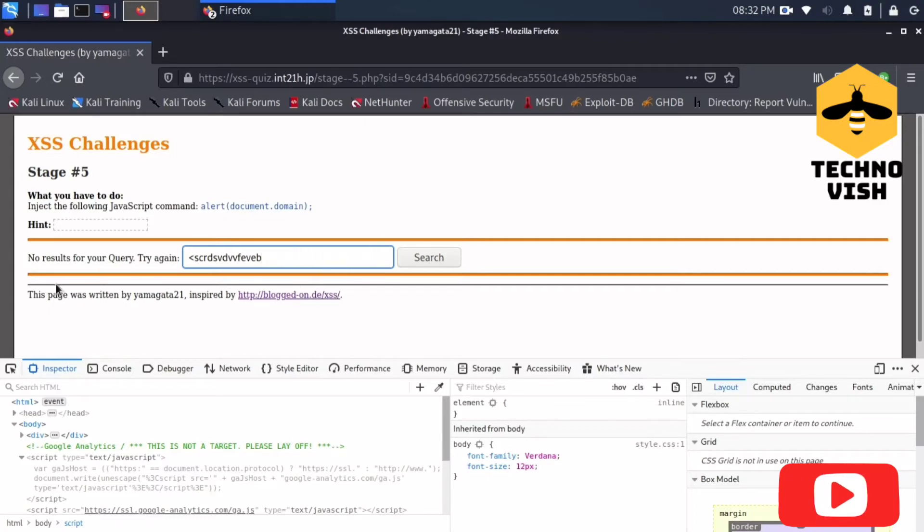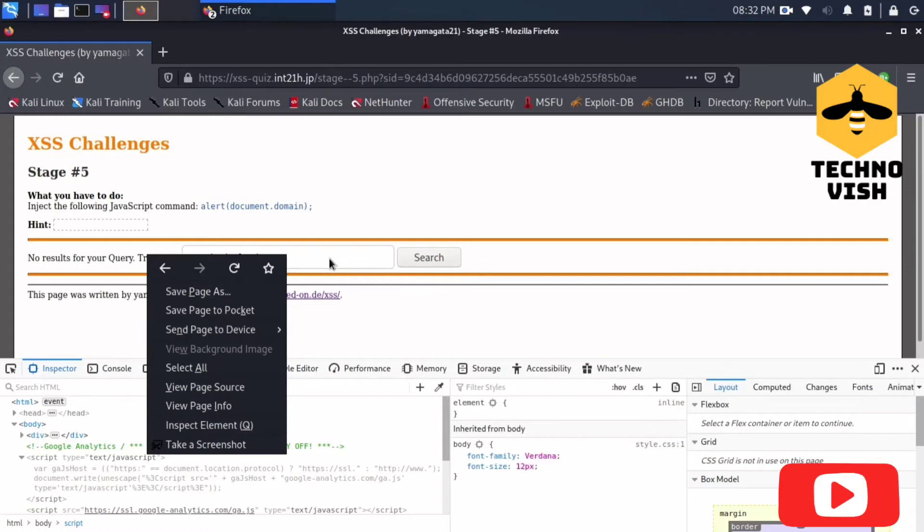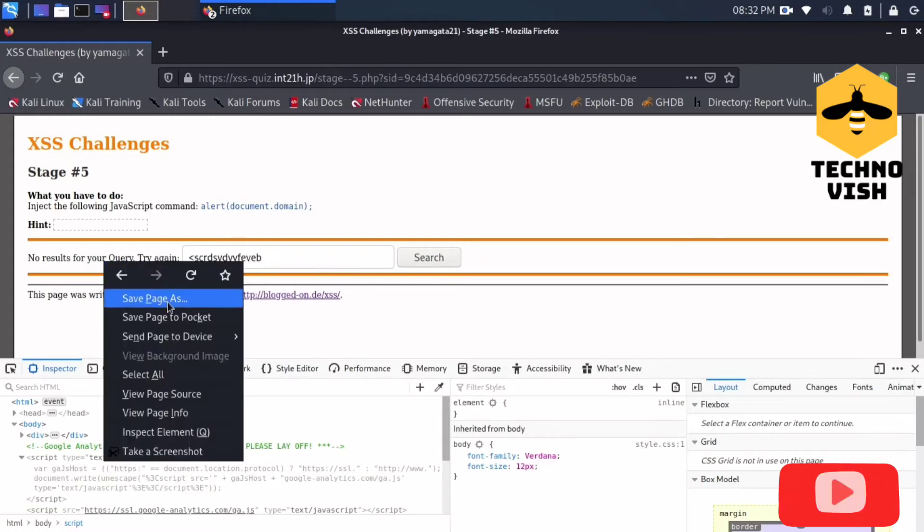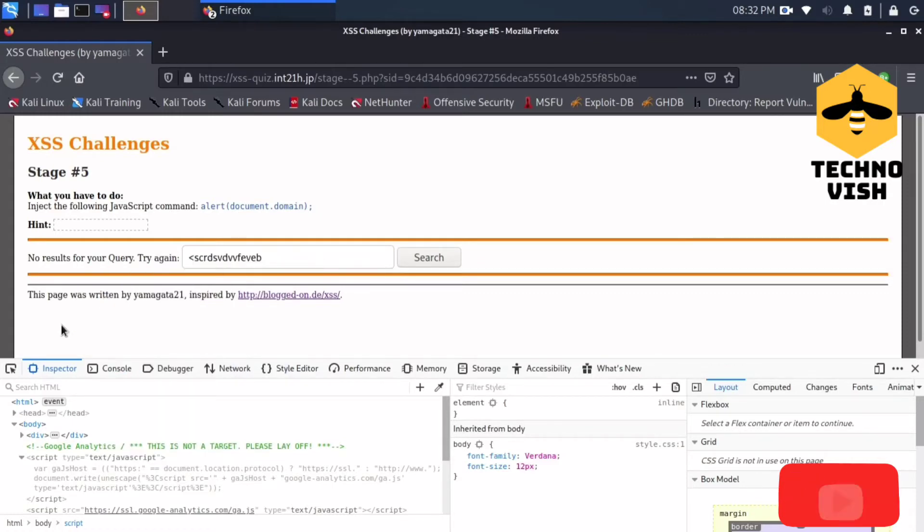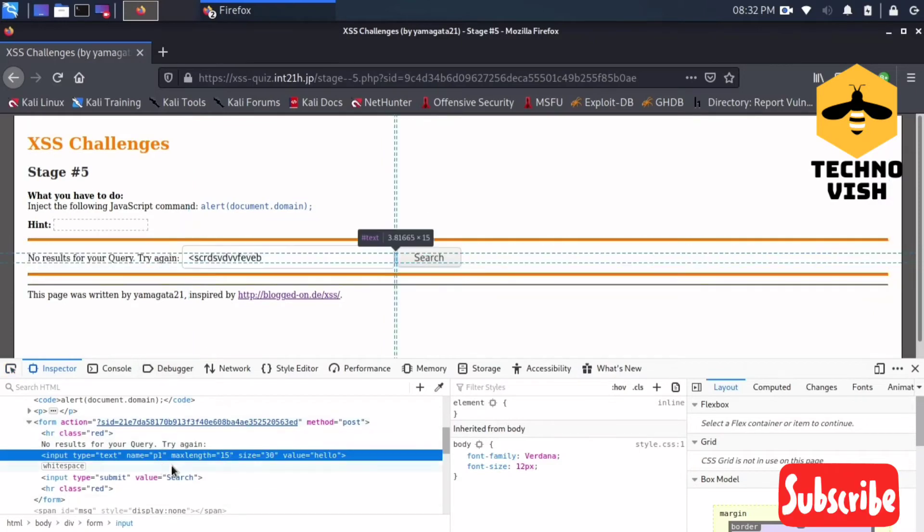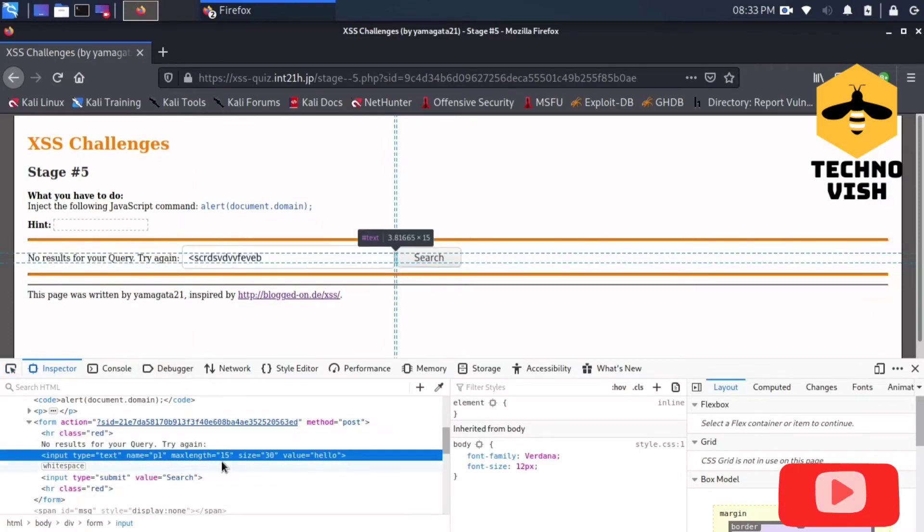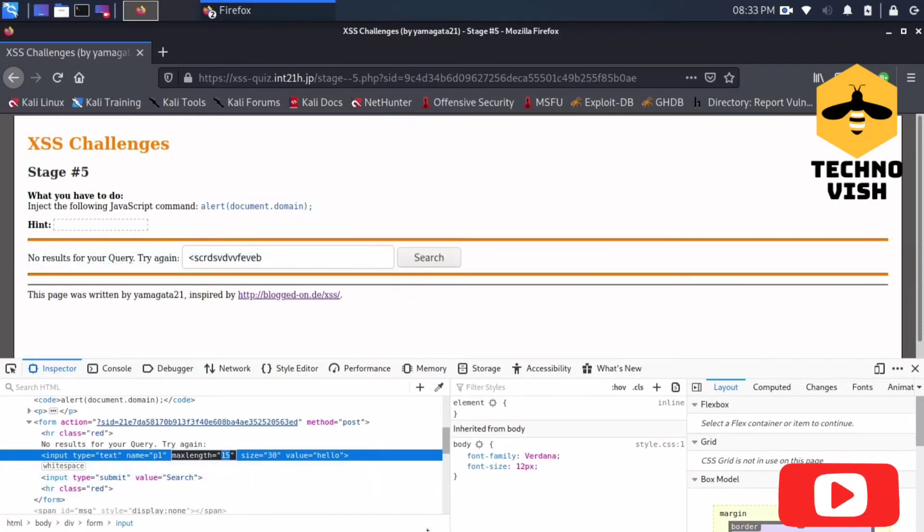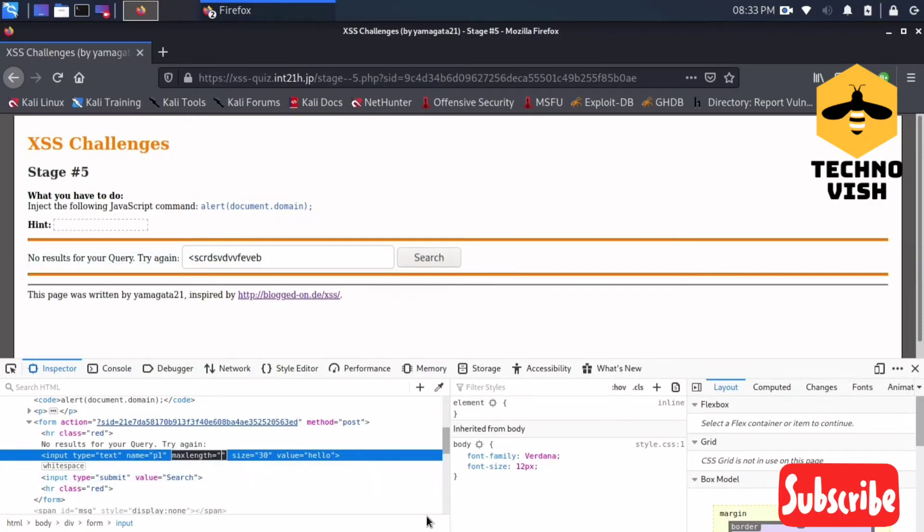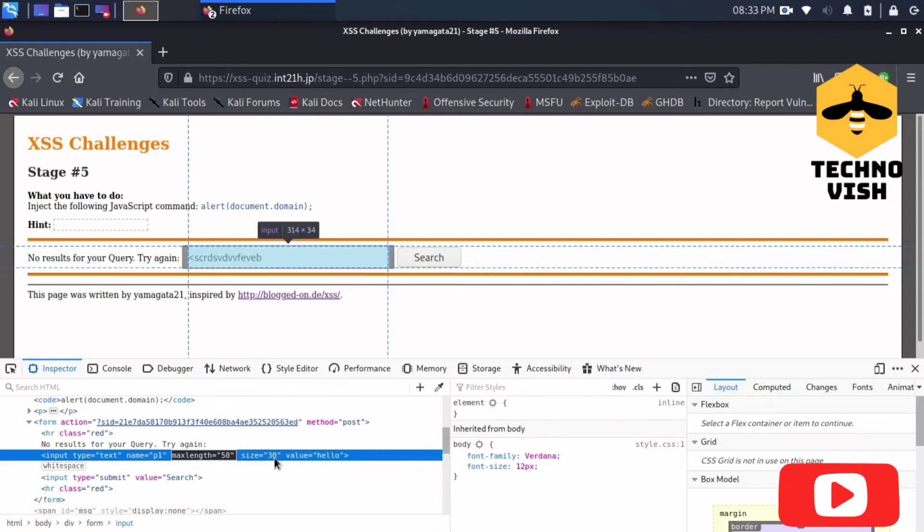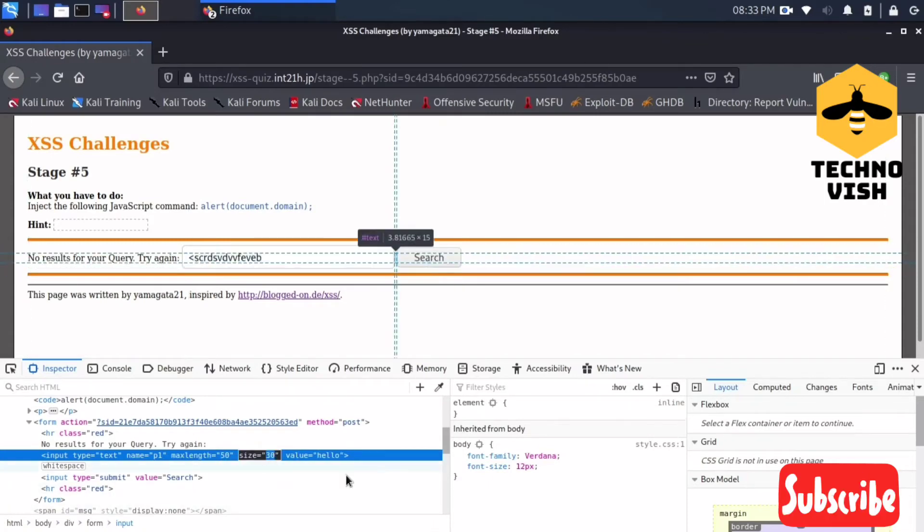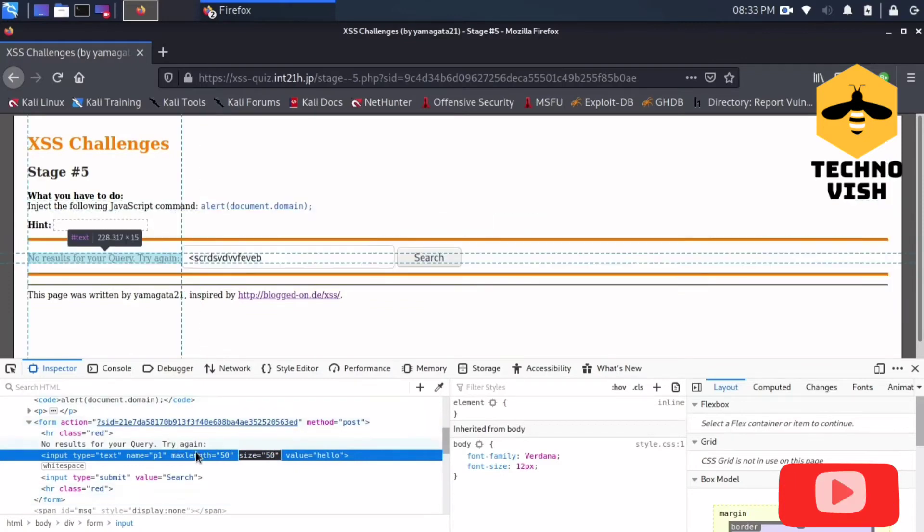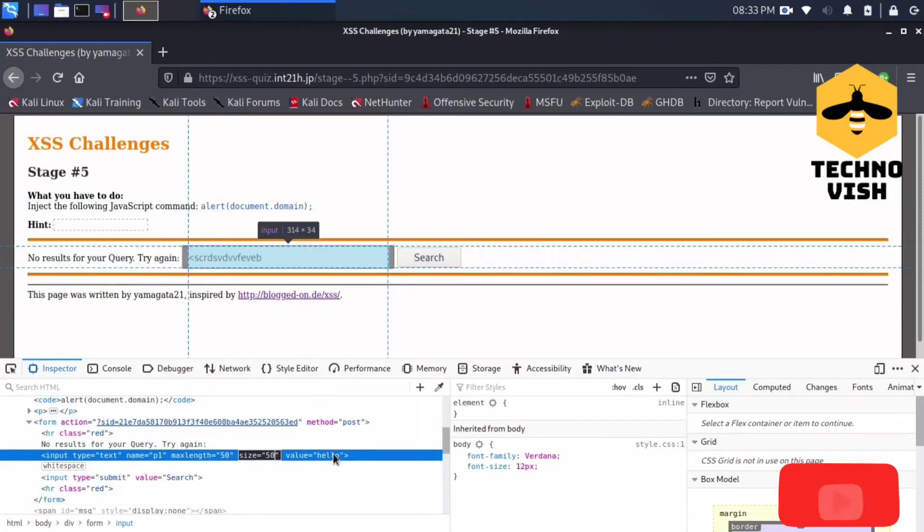I'm inspecting now. See here, the maximum length they have given is 15 characters. So what I will do is I'll just enter around 50 here, and also the size I'll give 50. No need of doing this but I'll do it.